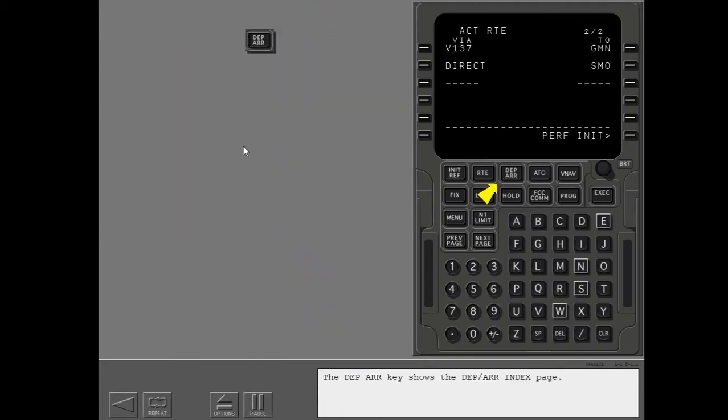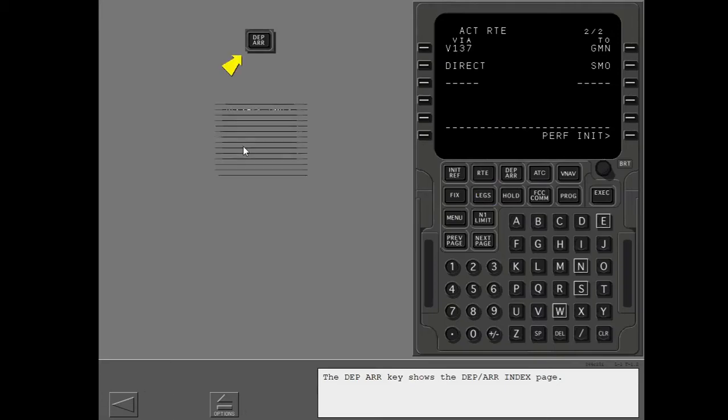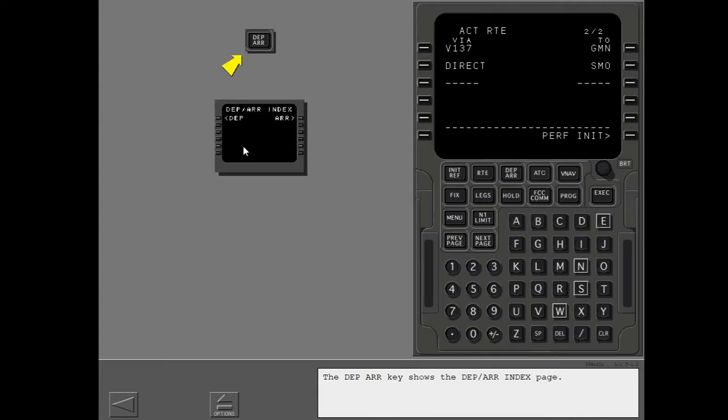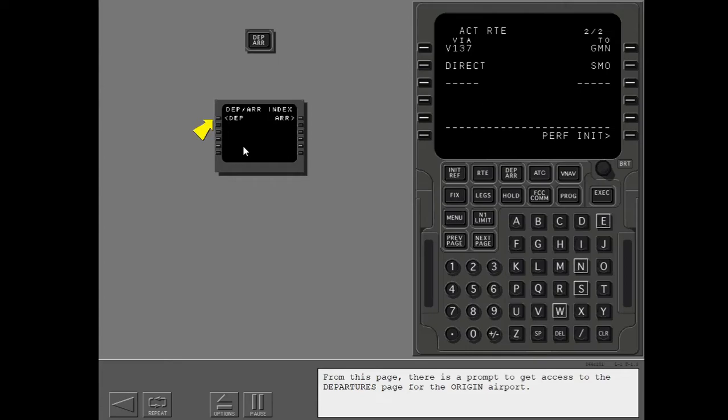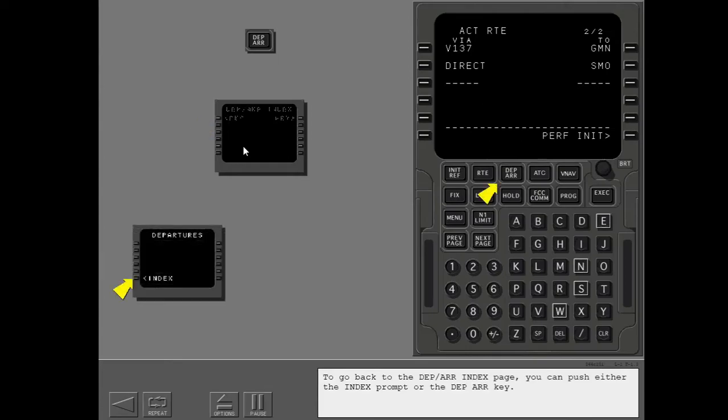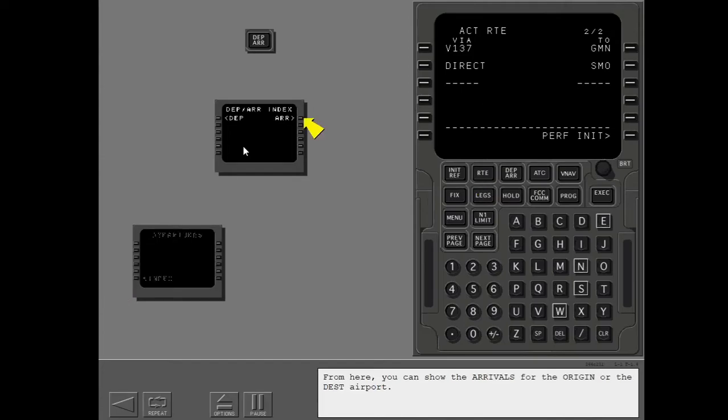Your flight contains a departure procedure and a transition. The departure arrival key shows the departure arrival index page. From this page, there is a prompt to get access to the departures page for the origin airport. To go back to the departure arrival index page, you can push either the index prompt or the departure arrival key. From here, you can show the arrivals for the origin or the destination airport.